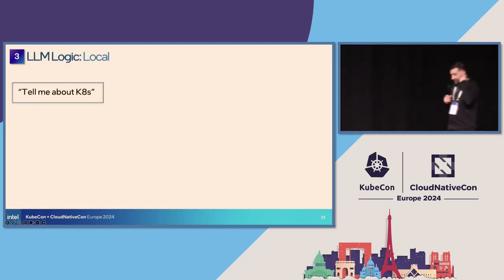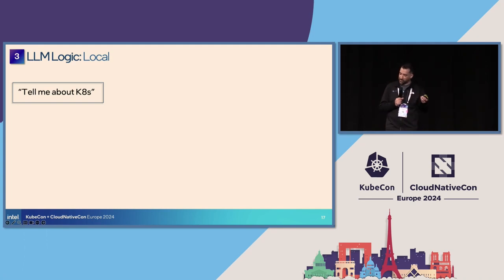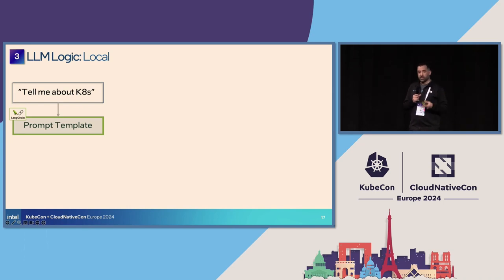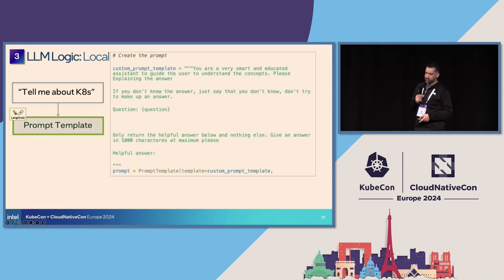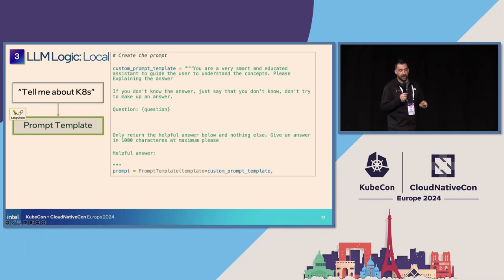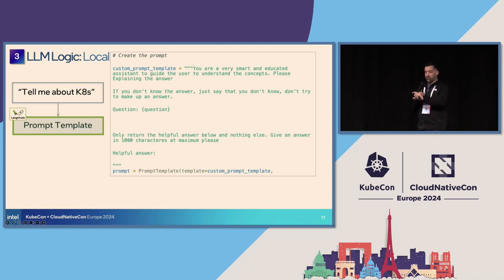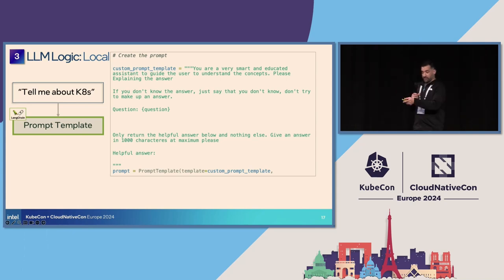Let's look at the logic, starting with a seemingly complicated question: 'Tell me about Kubernetes.' The first tool is the prompt template. The challenge when prompting a model is you need to phrase the question well — models may not be as smart as we think. The prompt template helps with prompt engineering, instructing the model: for example, 'you are a very smart and educated assistant, don't say something if you don't know it,' and then it adds the question. How you phrase the question is very important.